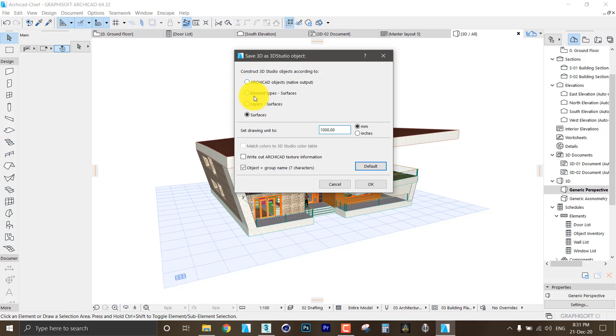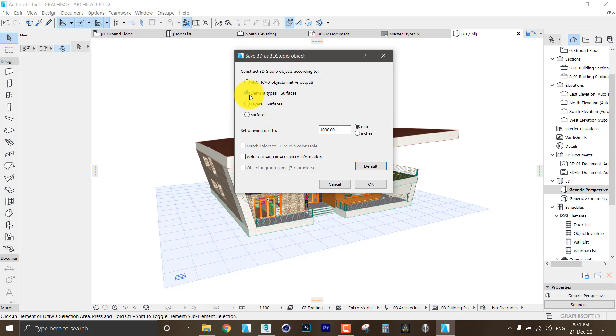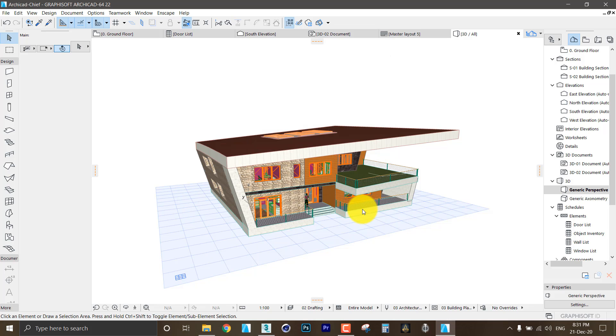Then I have four options. I find out that the second one and the fourth one are the best to export the model. So we will discard the first one and the third one. I will try the second option which is element types surfaces and I will hit OK for the first time.